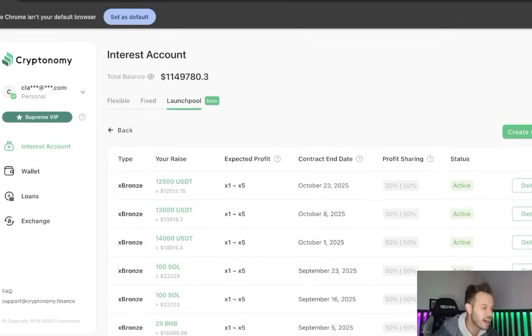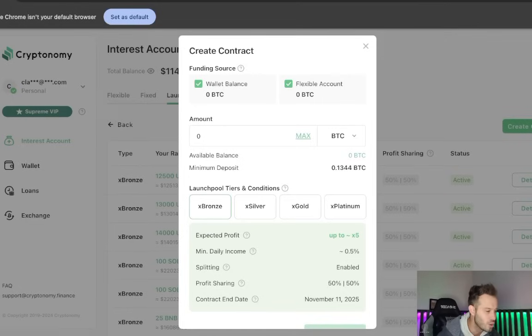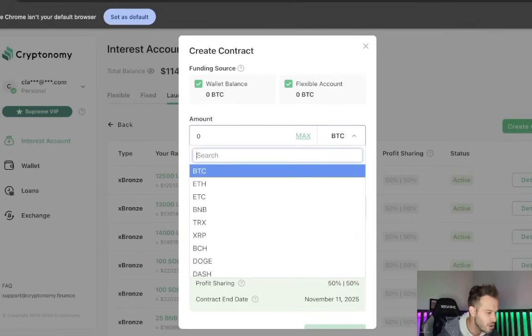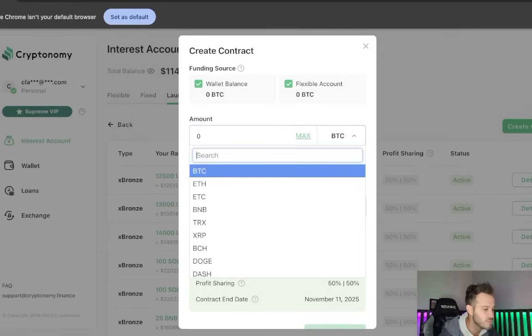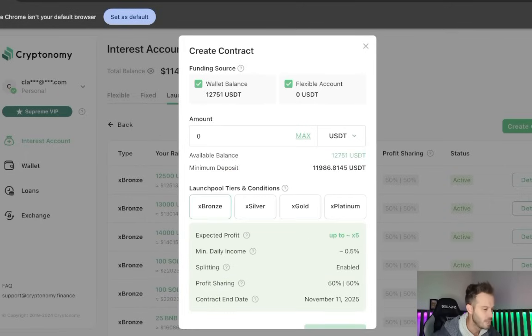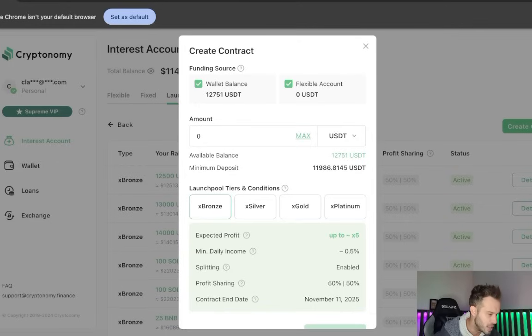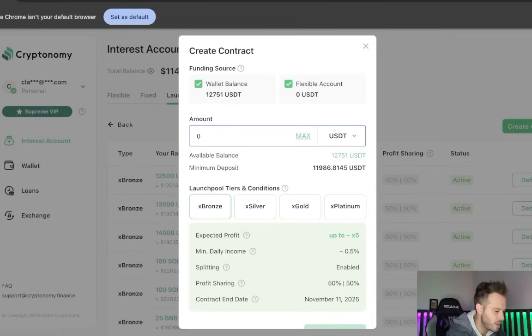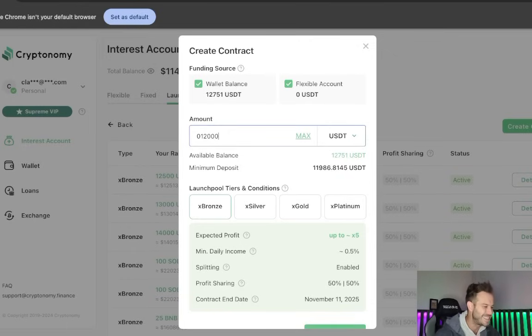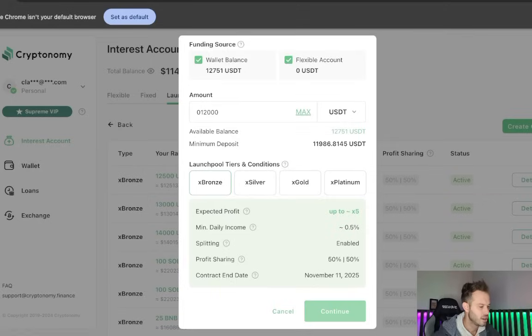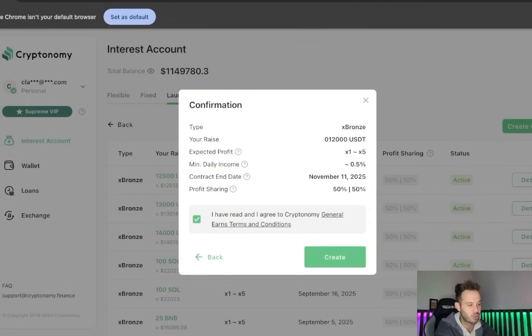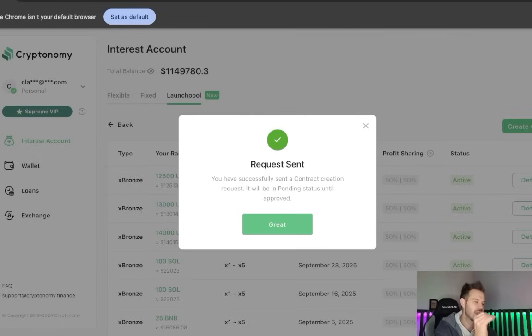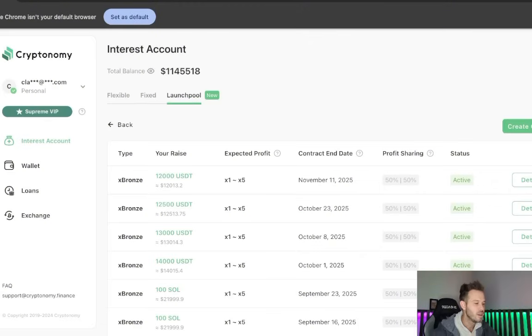Now because I believe that that is so incredible, and I think this market is going to continue doing so well, I am going to open up another position. Now I know that I have some USDT available, so I'm going to go ahead and search that. Bronze tier is fine with me, and I'm going to do a 12,000 USDT deposit right there. Click continue. I've read the terms and conditions, and look at the expected profit, guys. 1x to 5x in the bronze tier, and it is just that easy to create that position.